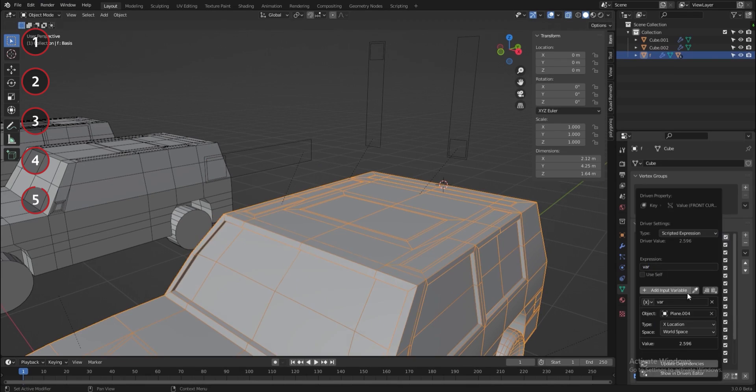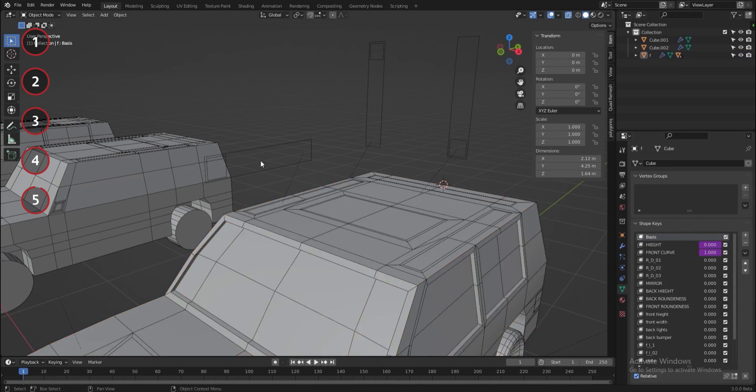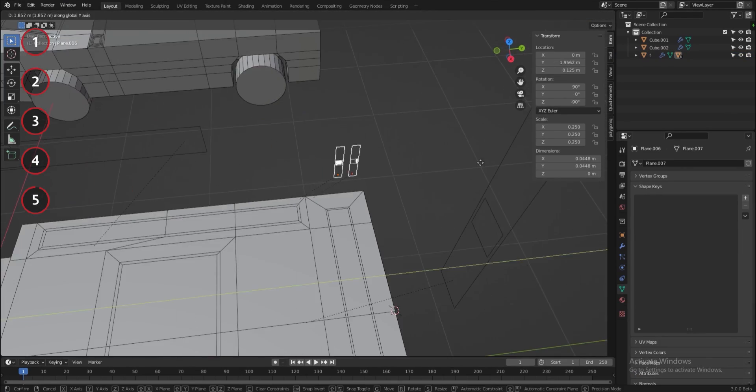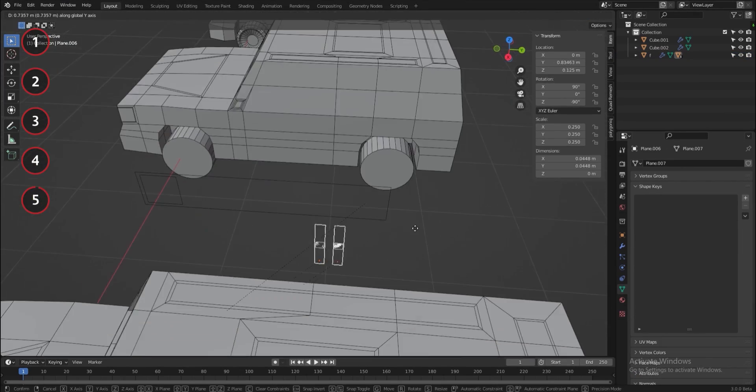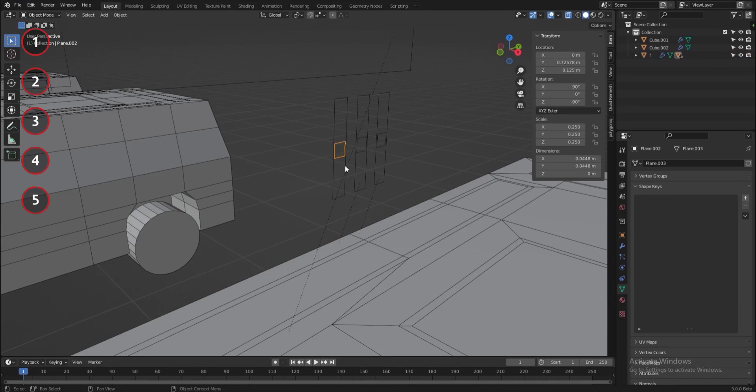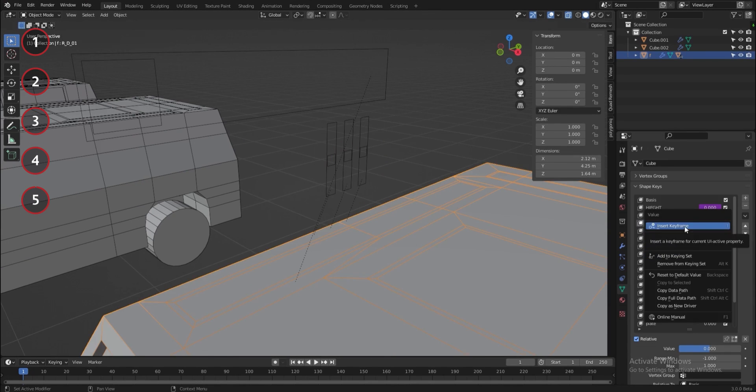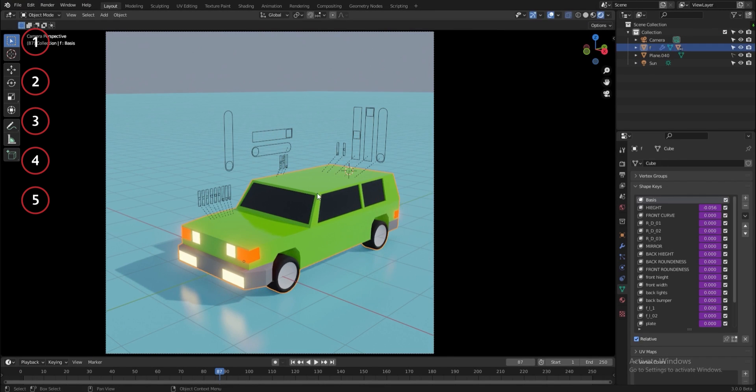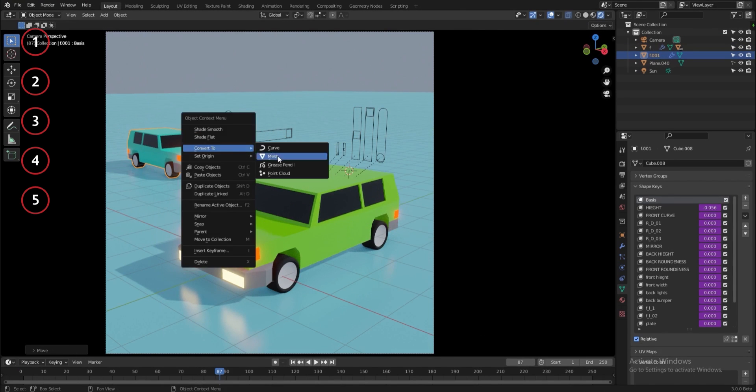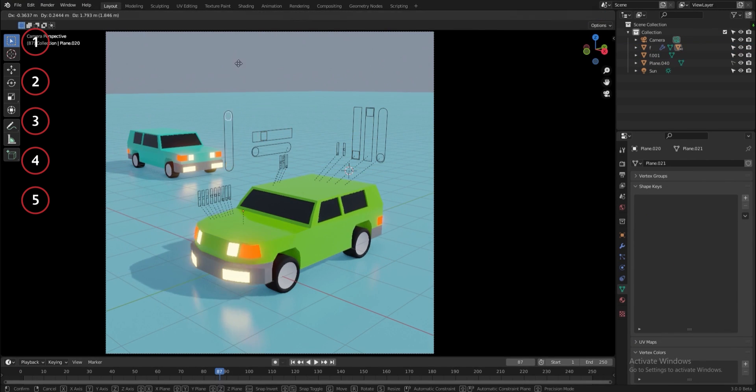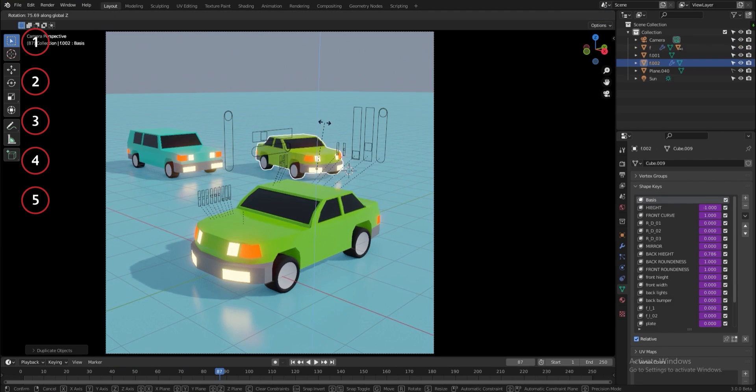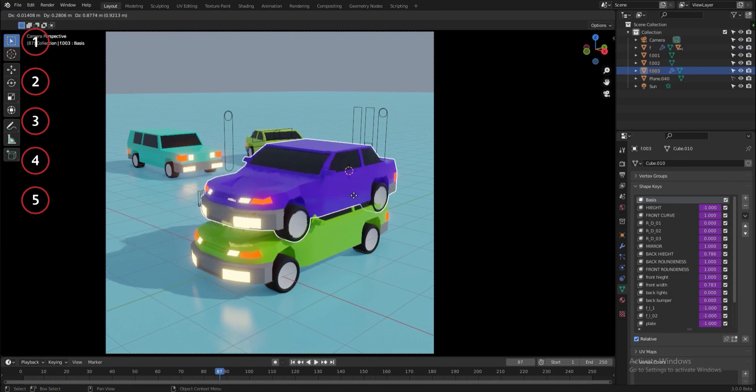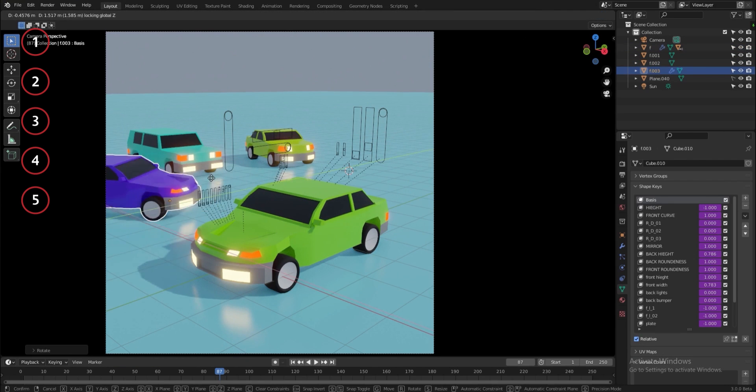I will repeat the same thing for every shape key that I've created and that's how I created a low poly car generator. You can get the file for free, link will be in the description and if you like the video give it a thumb up and subscribe. More will be coming soon.